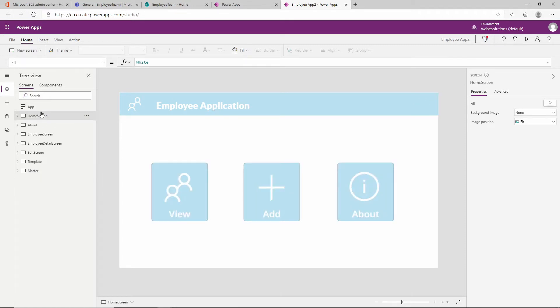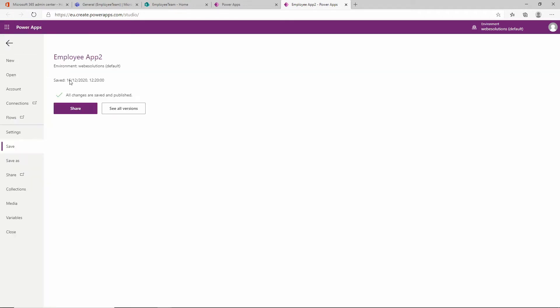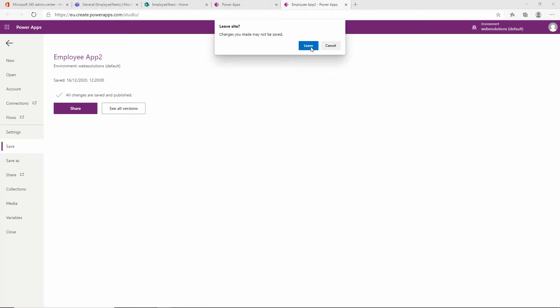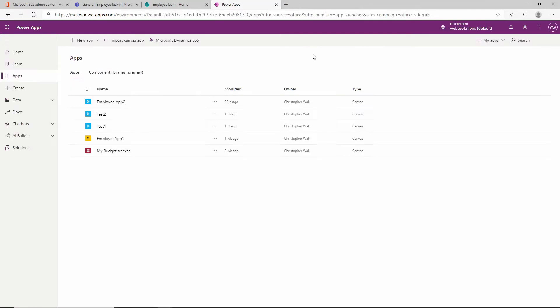Make sure that you save your application. Click on save, then click on publish, and we can close the application. We will go back to our designer.